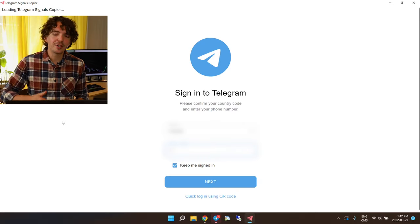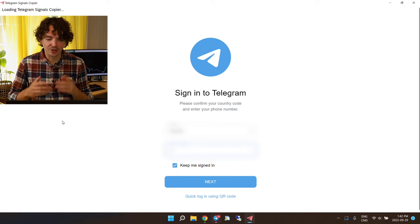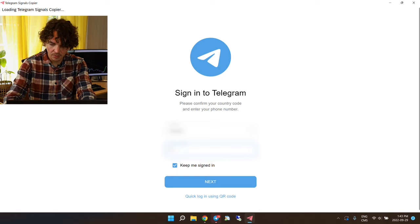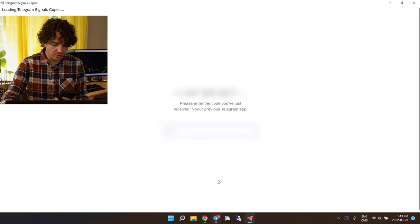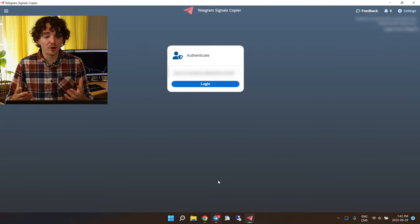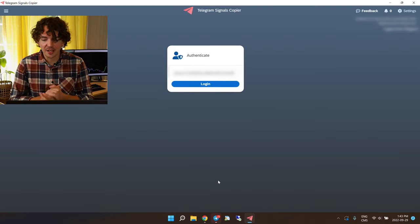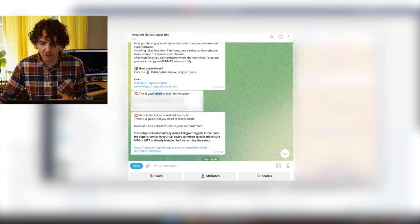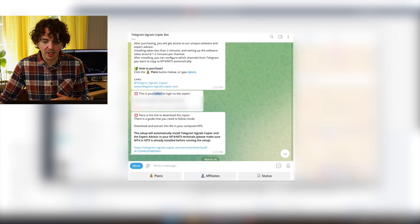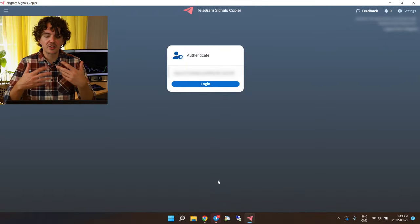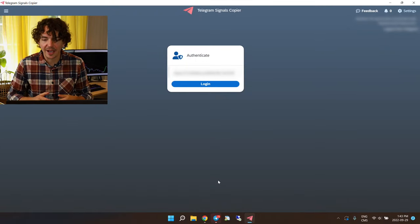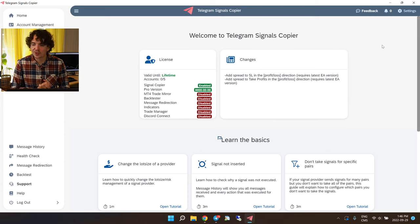Double-click the installer, click 'More info' and 'Run anyway,' then click through the install process until it's fully installed. Since the software is already installed on my computer, I'll close the installer — and there we go: Telegram Signals Copier. The first step is to link the copier software to your Telegram account by entering your phone number. You'll receive a confirmation code, and then it will ask for your token.